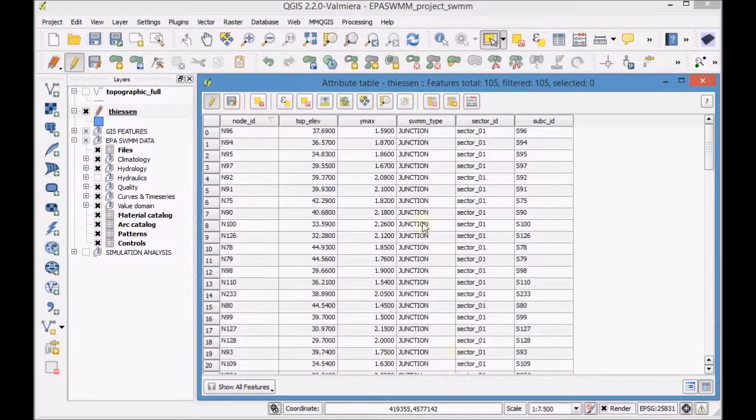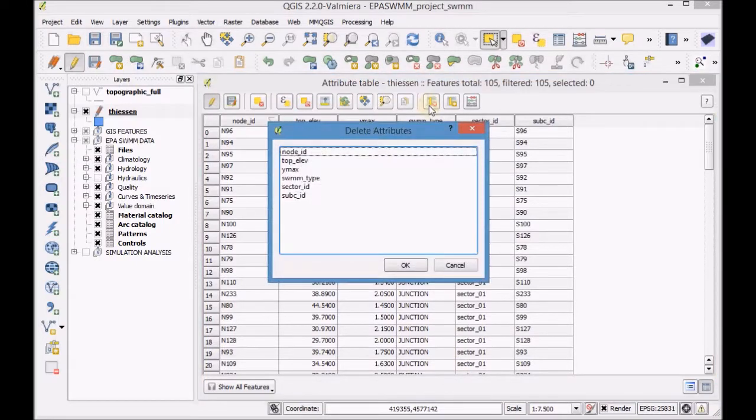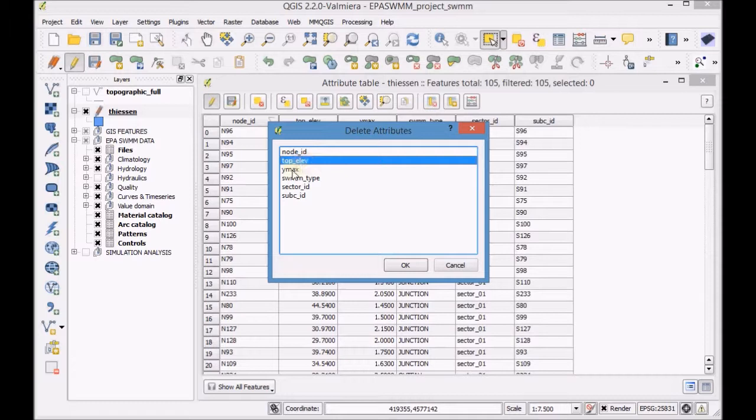Delete the fields top 11, Y max and swim type.